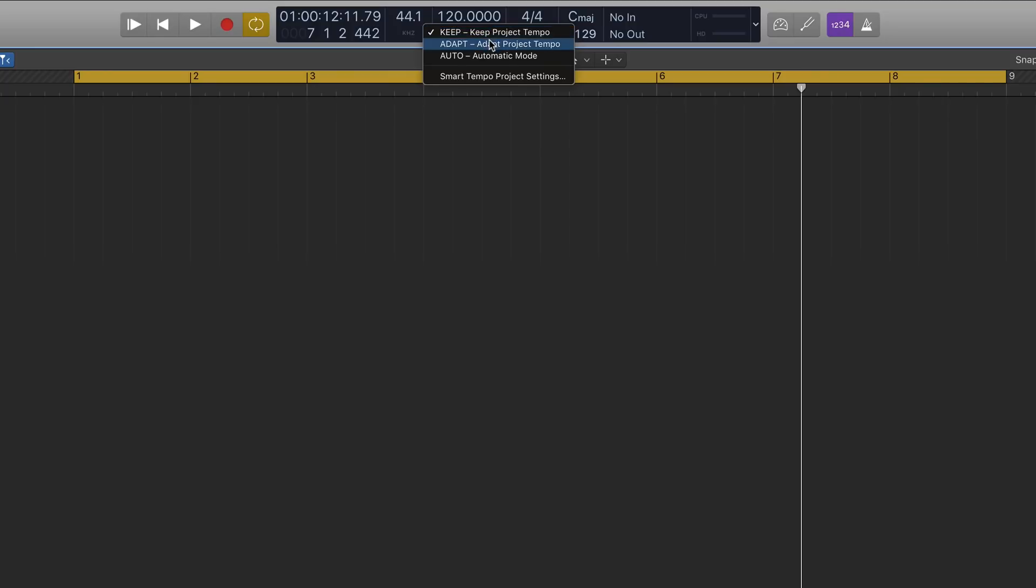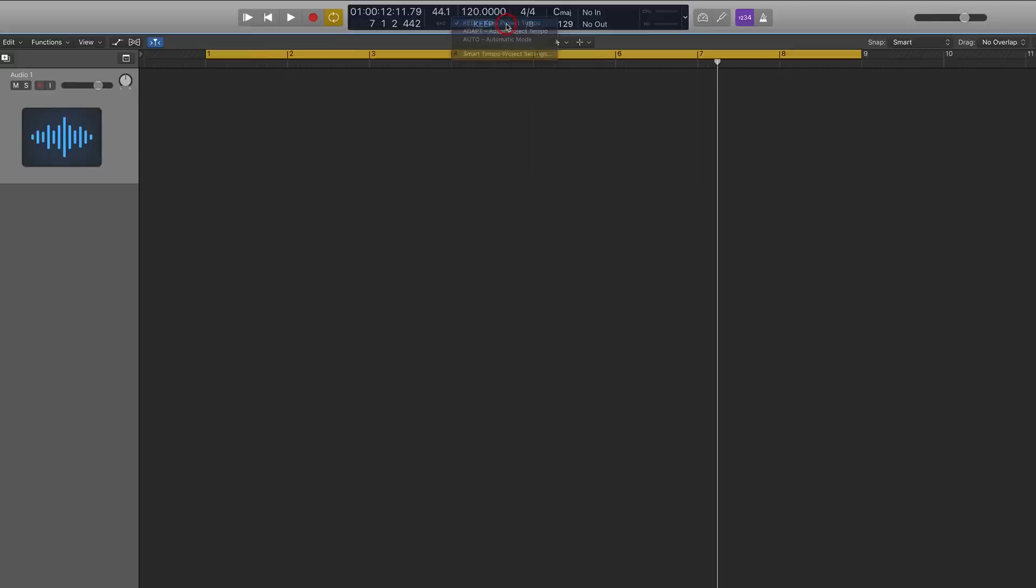Adapt and auto are quite similar in some respects. This basically is the feature when you're playing it will then automatically detect what tempo you're playing at, but they do vary slightly which I'll explain further in this video. So let's just talk about the keep for now.